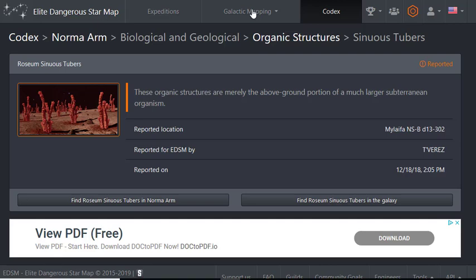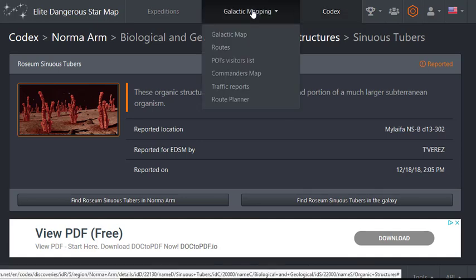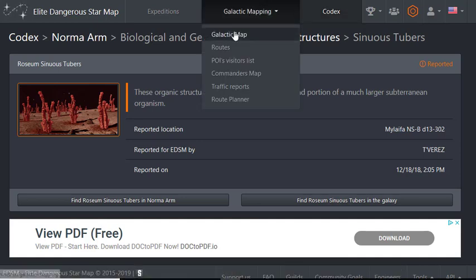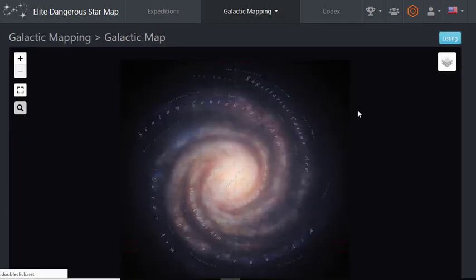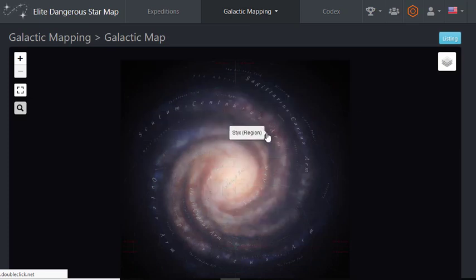Again, like I said, the galactic mapping is what I mainly use it for. And my system is running a little slow today. So, all right, so basically this is the galaxy map.